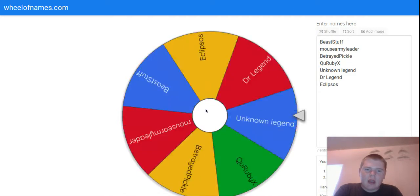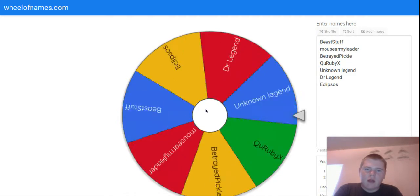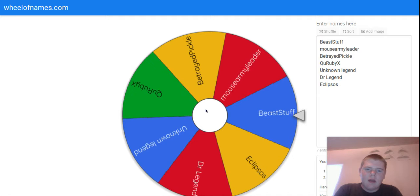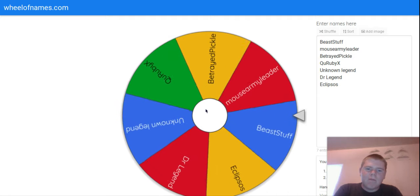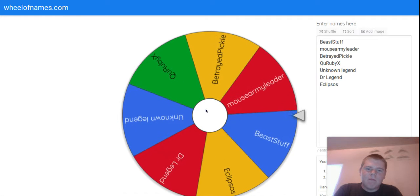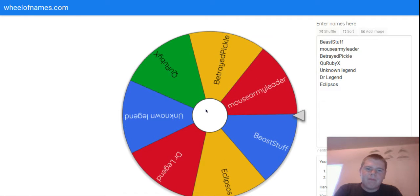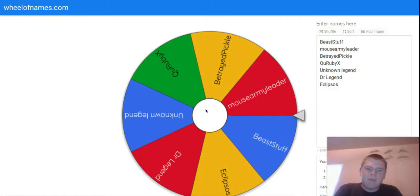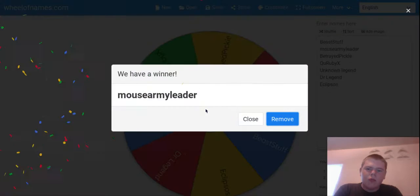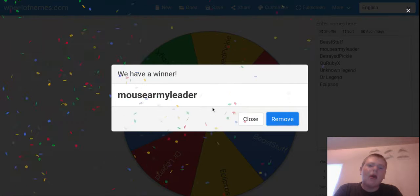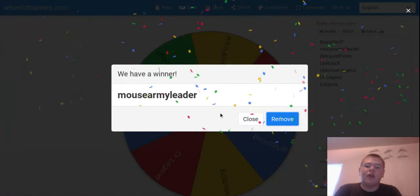And the lucky winner is... Mouse Army Leader.